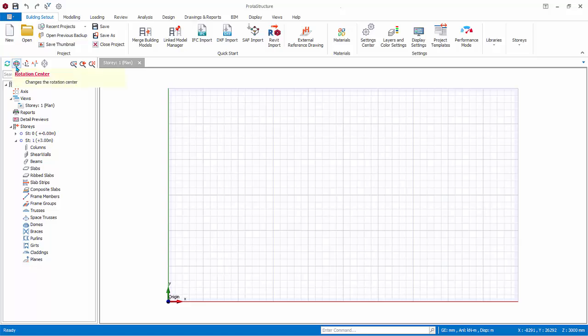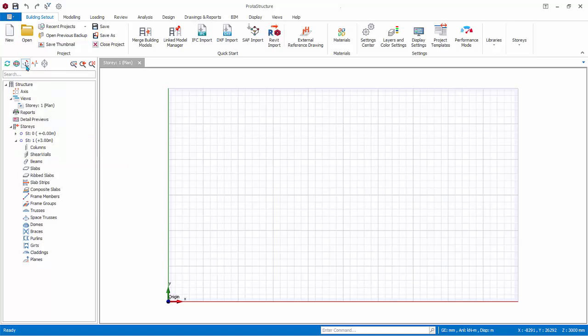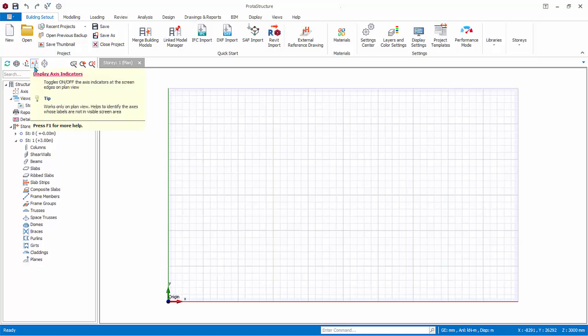The Rotation Center command only affects the 3D view. It allows the view to be rotated around the cursor position. Display Axis Indicator will toggle on or off the axis indicators at the screen edges, when the axis labels are zoomed out of the modeling screen.